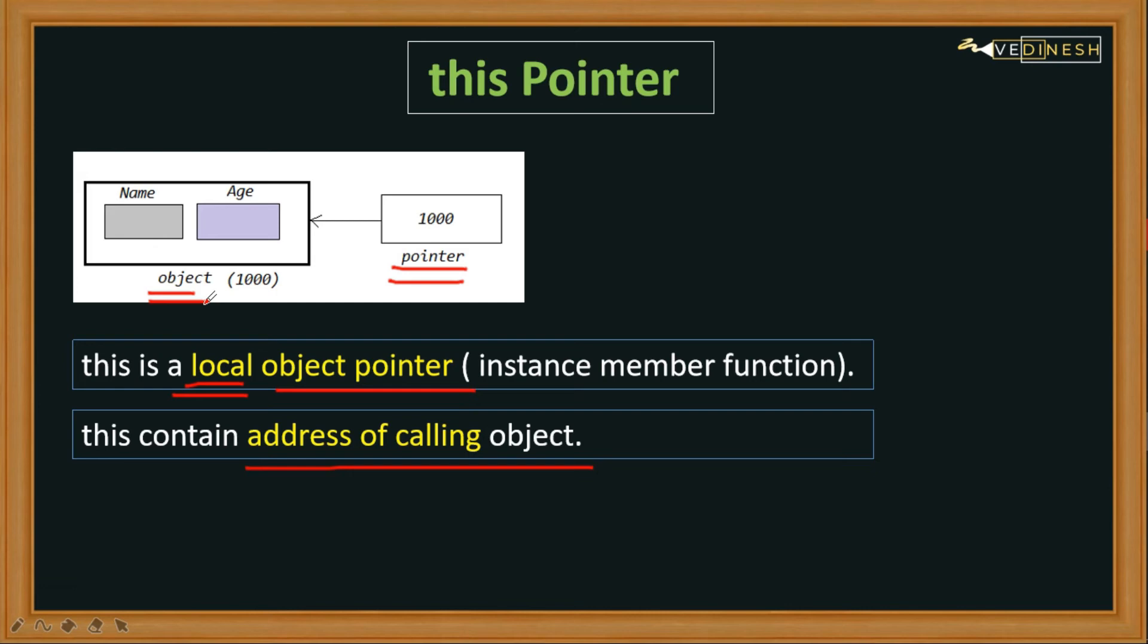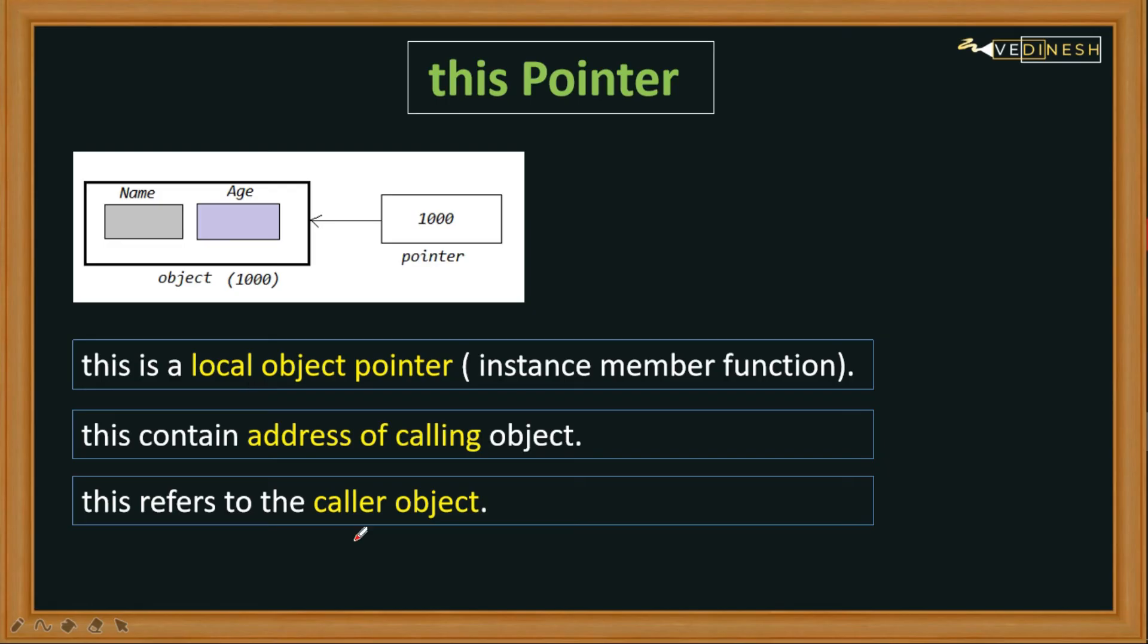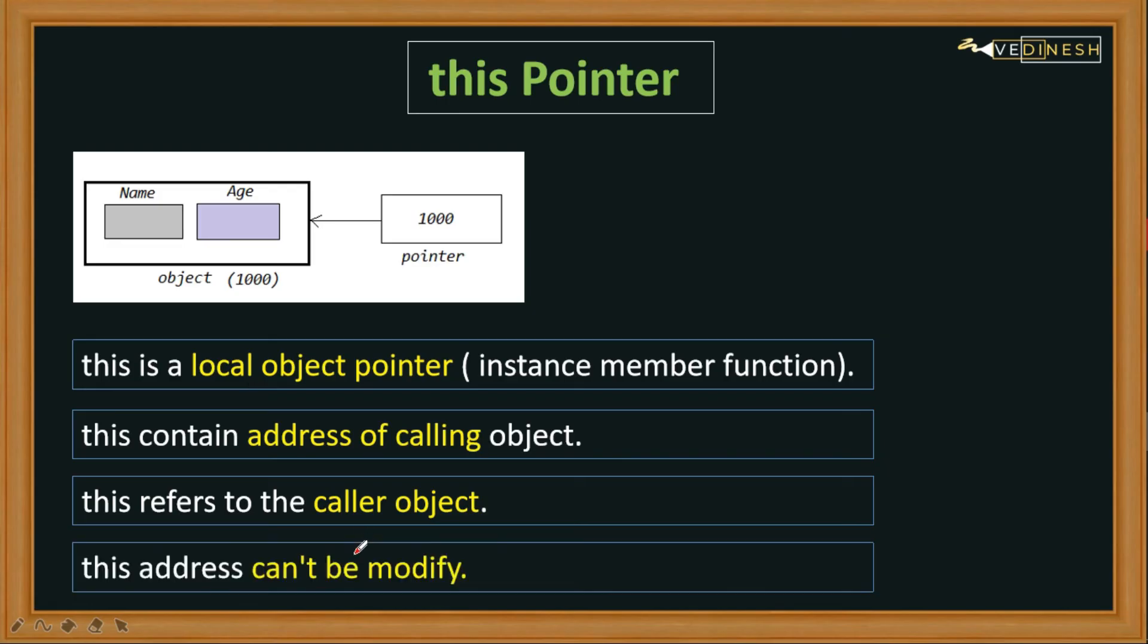The next point is that 'this' refers to the caller object. So whichever object is calling that function, the 'this' pointer will be referring to that caller object only. And the next important point is we can't modify the address of this pointer.